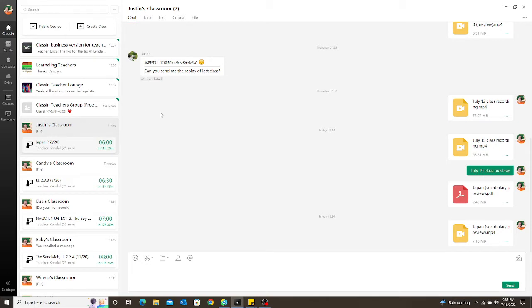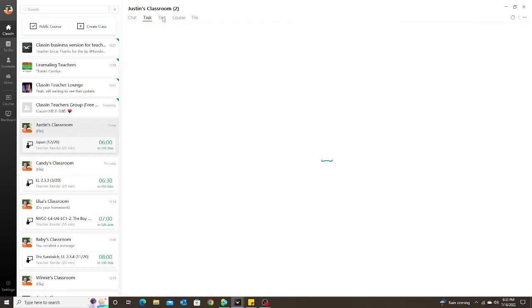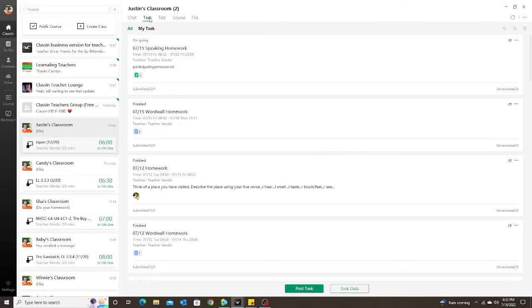First, let me talk about the tasks. If you're not familiar with tasks or tests, those are the tabs over here where you can assign homework for your students.